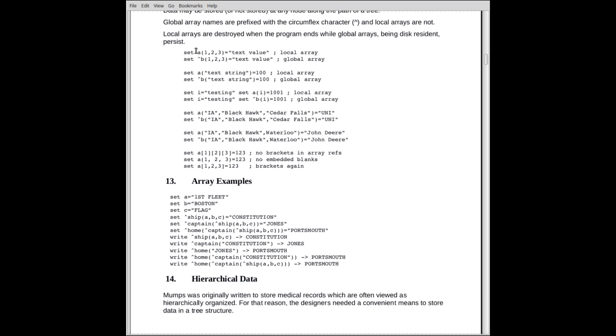In C, that would be A, bracket 1, close bracket, bracket 2, close bracket, bracket 3, close bracket. But we don't use brackets. We use parentheses.